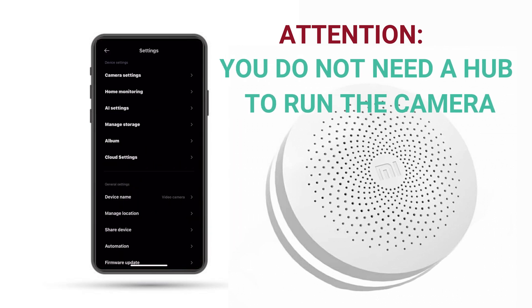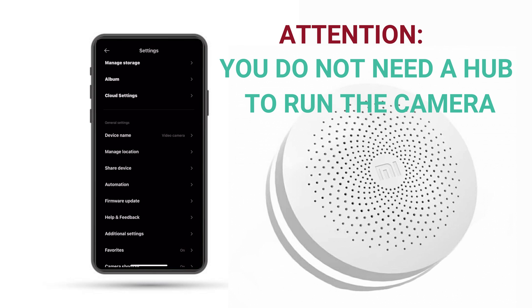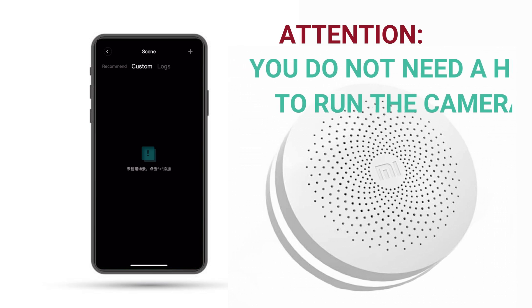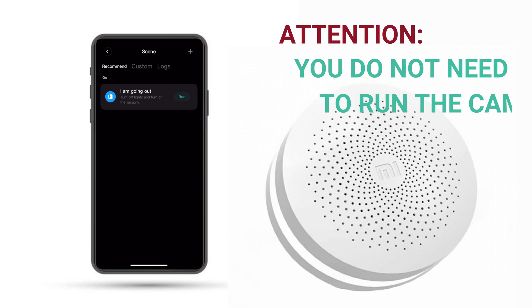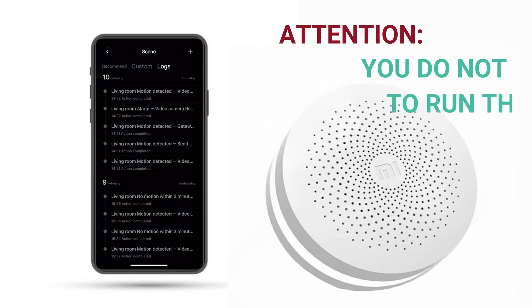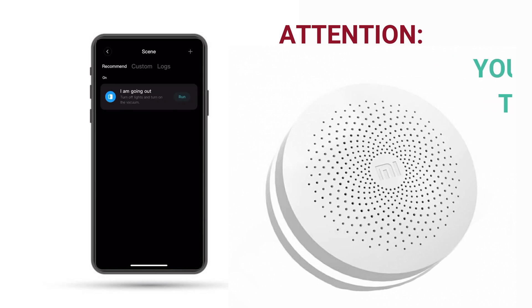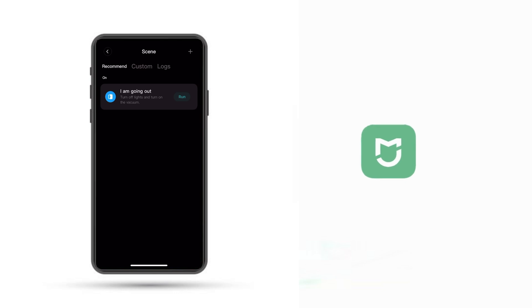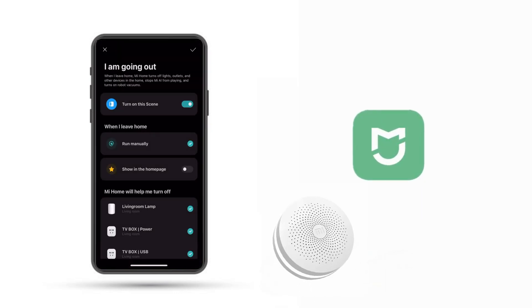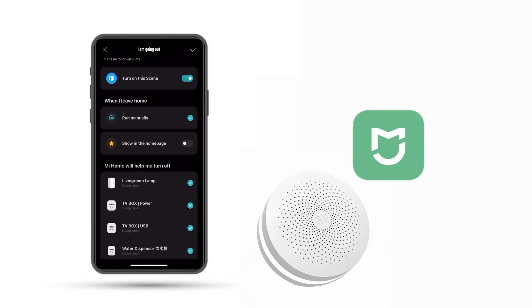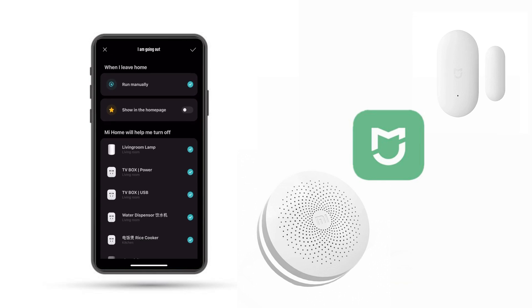Under automations you'll see there's Recommend, Custom, and Logs. Under Recommend you'll see some suggested scenes — don't run those unless you've gone through them first, because they may trigger things like turning on a scene when you leave home. We need to create our own automations, so I had many but deleted them for this video.